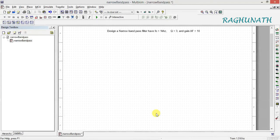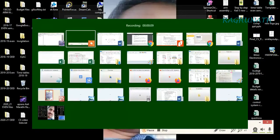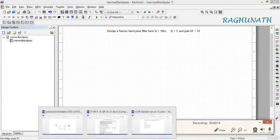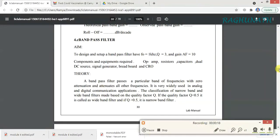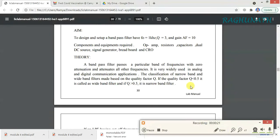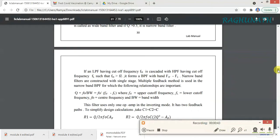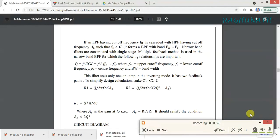Quality factor Q is equal to 3 and gain AF is equal to 10. The classification of narrow band and wide band filter is based on the quality factor Q. If Q is less than 0.5, it is a wide band pass filter, and if Q is greater than 0.5, it is a narrow band pass filter. Here we are designing a band pass filter whose Q is equal to 3, so it is a narrow band pass filter.